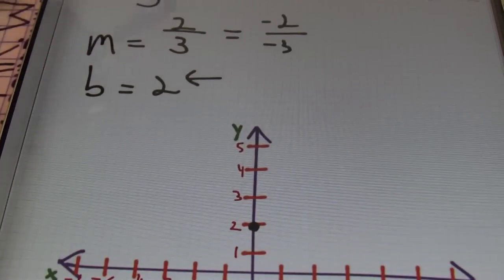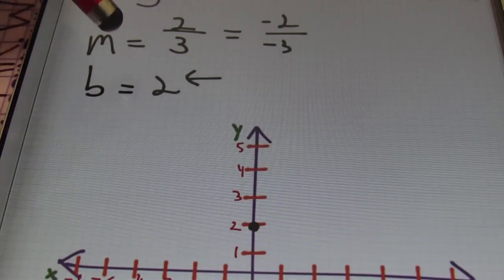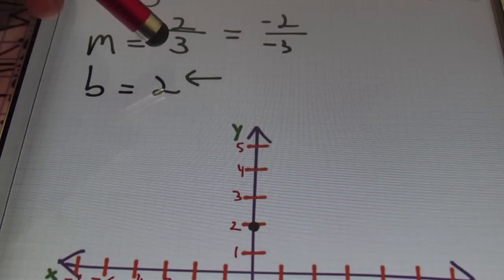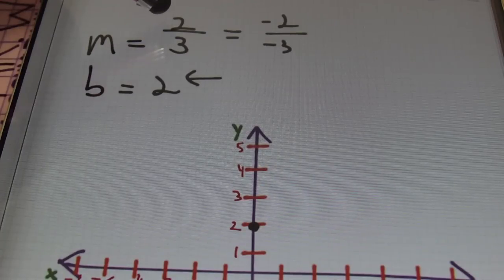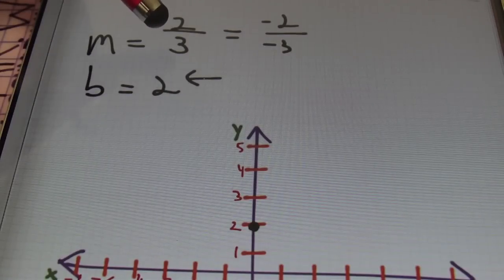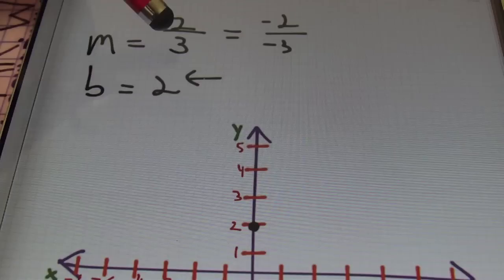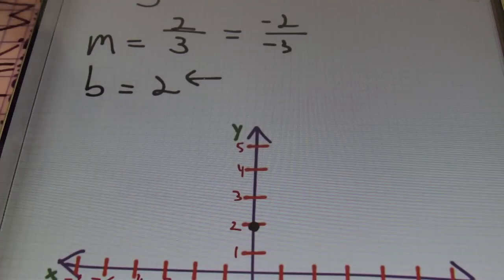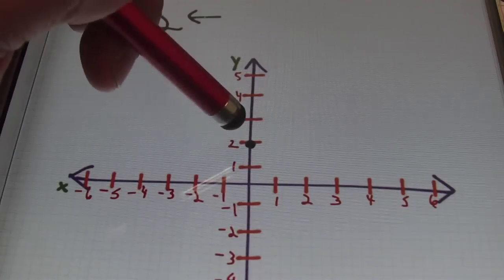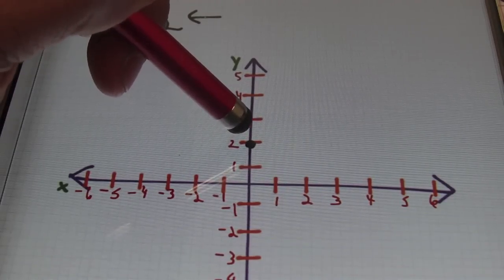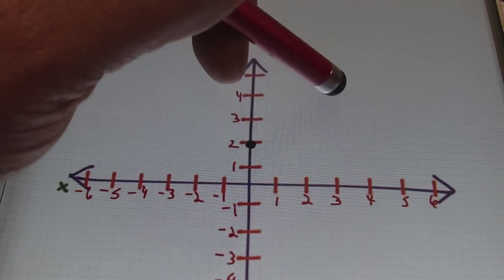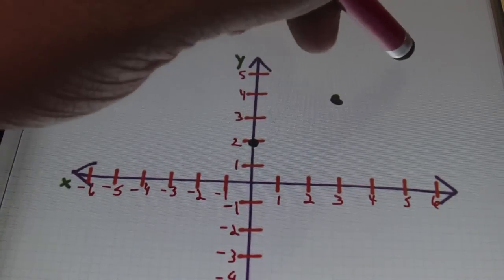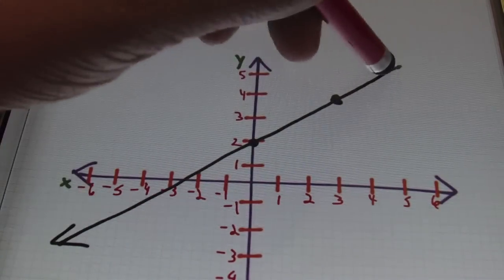Then, using the slope of 2 over 3 — or you can use negative 2 over negative 3 — I'm going to rise two places going up 2, and then go to the right three places. The reason I'm going up is because my numerator is a positive 2, so a positive 2 in the numerator is a positive move up the Y-axis. If it were negative 2, I would go down 2. Same thing for the denominator with the run value: if it's positive, I move right; if negative, I move left. So starting from the Y-intercept of 2, I go up 1, 2, then over to the right 1, 2, 3, and make my second point. Once I have those two points, all I have to do is connect the dots and put arrows on both ends, and that's my graph.